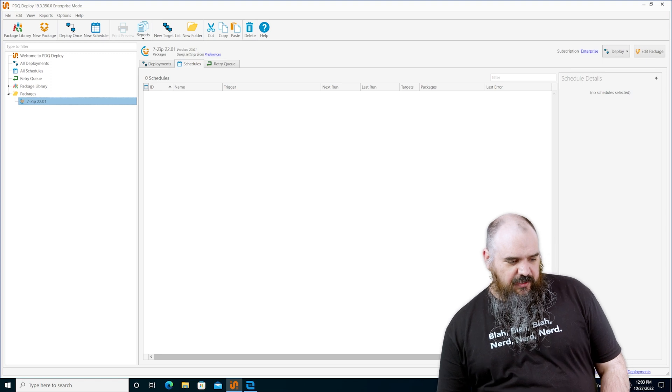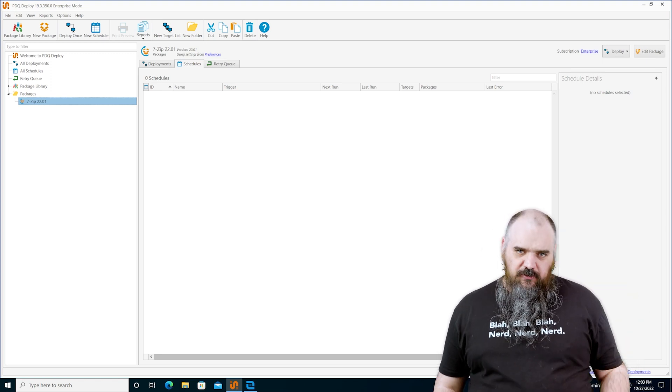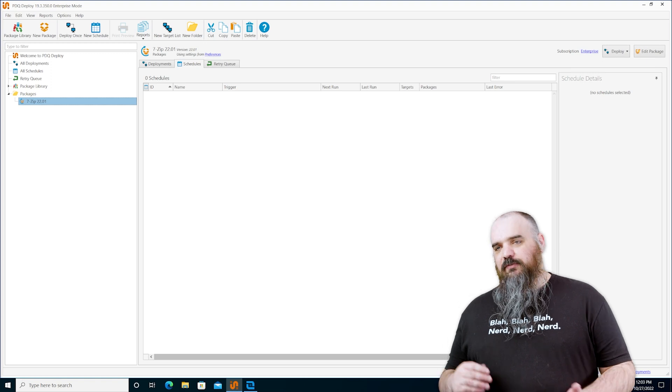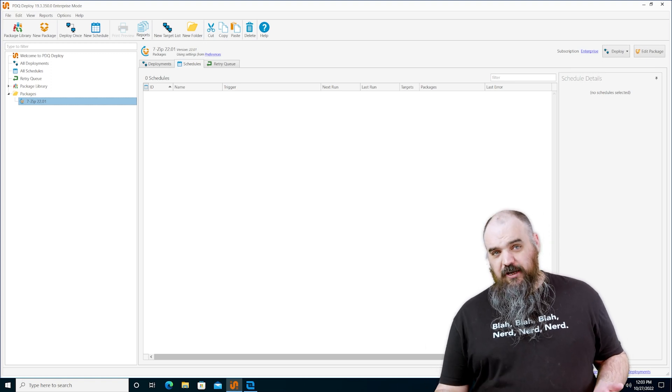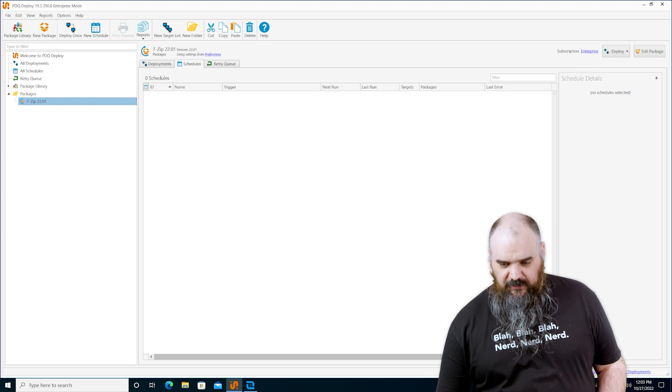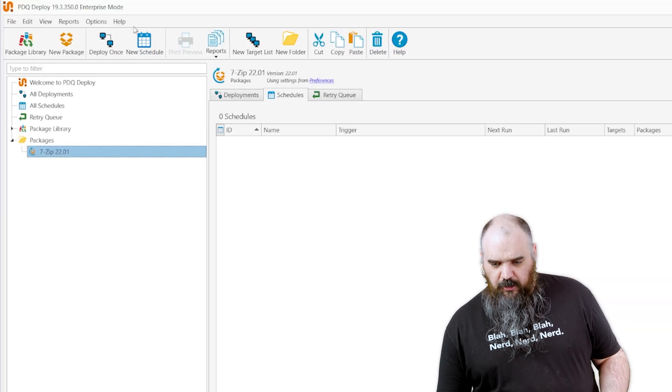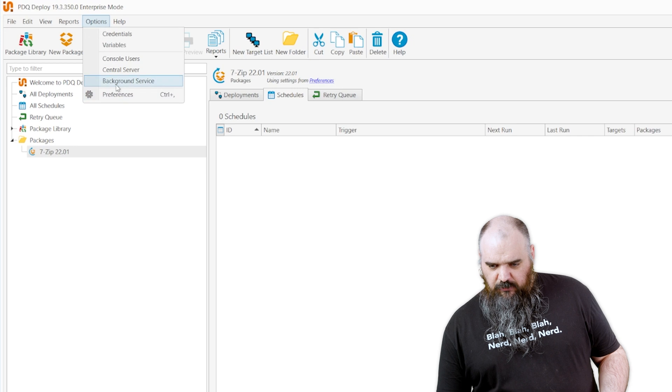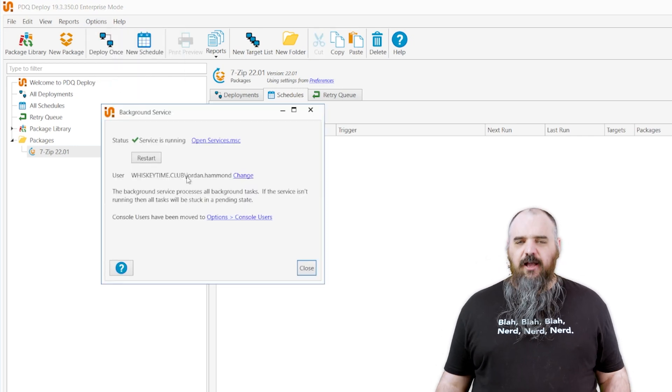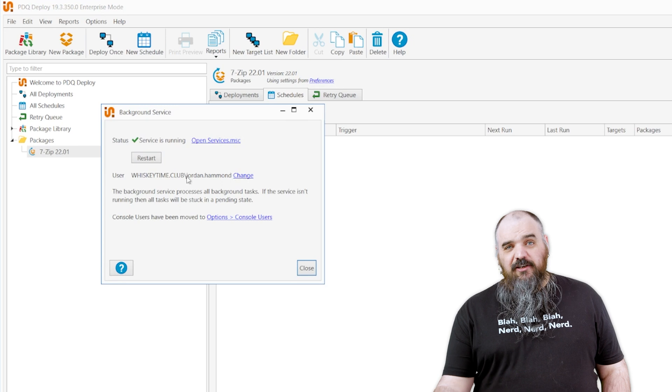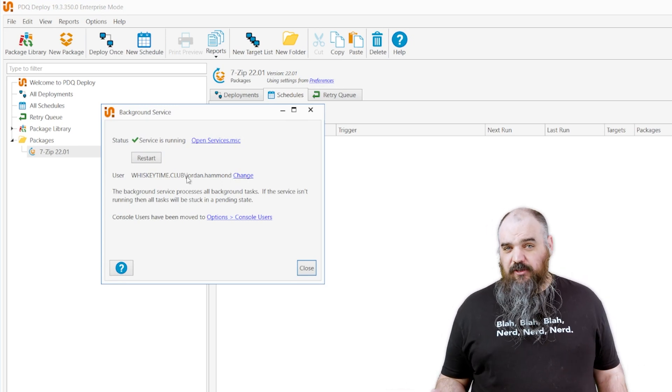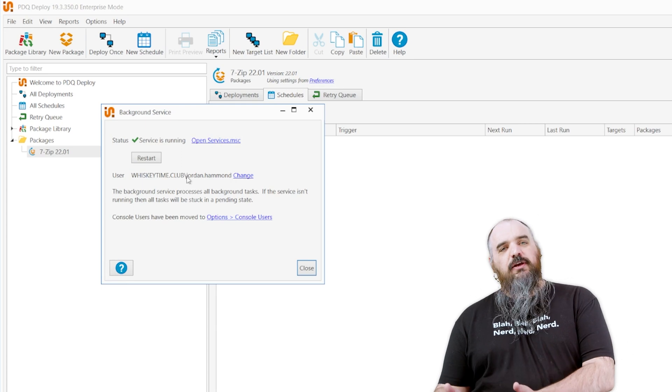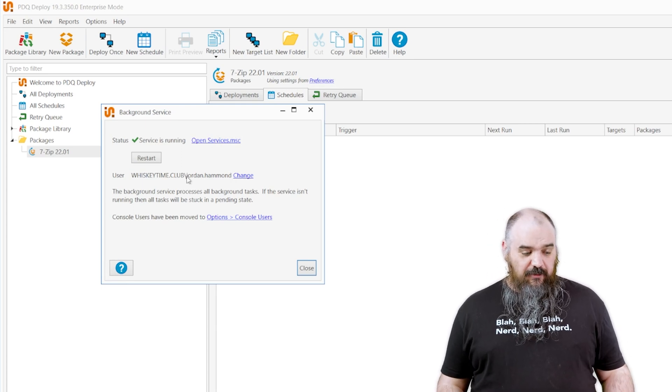The first type of account we're going to cover is the background service user. By default this is going to be whatever credentials you use to install the product. That's what's going to be the background service user but you can obviously change that. So if you come to options, down to background service, this is right there and look it's me. I'm the background service. That's not ideal. This is something you're not going to be entering these credentials. If you have a service account with a highly secure password, perfect place for that. That's going to be the most secure method.